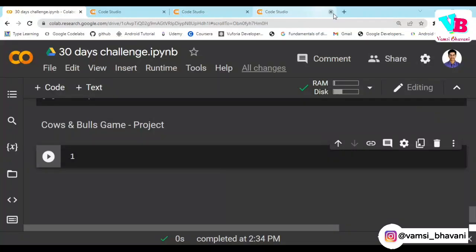Andharki namaskaram, welcome back to Vamsi Bhavani. So today we are in our final day, day 30, and today's topic is the Cows and Bulls game code. But before that we will see the solutions of the assignments.